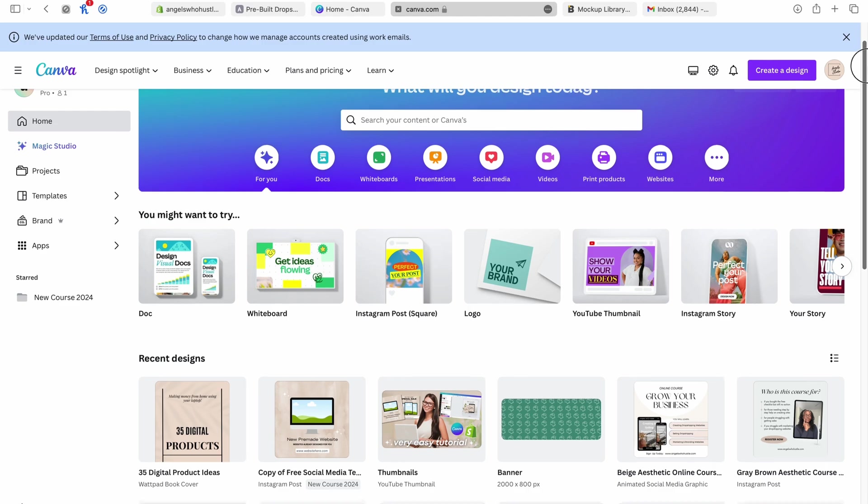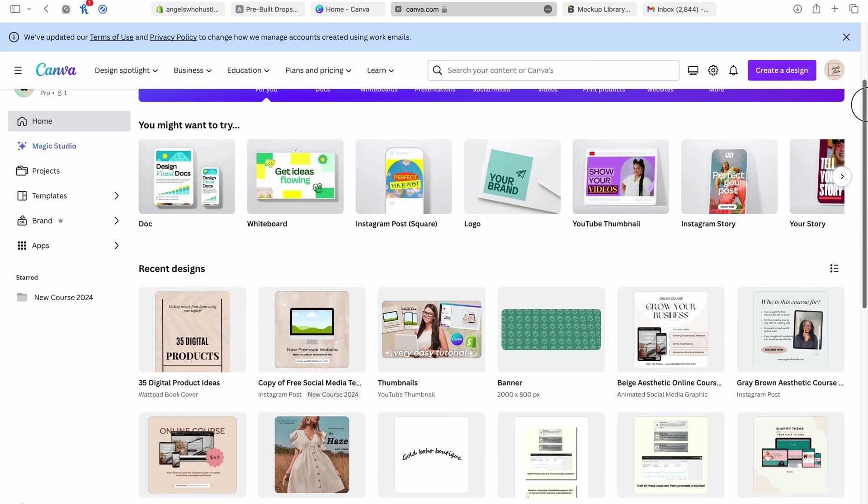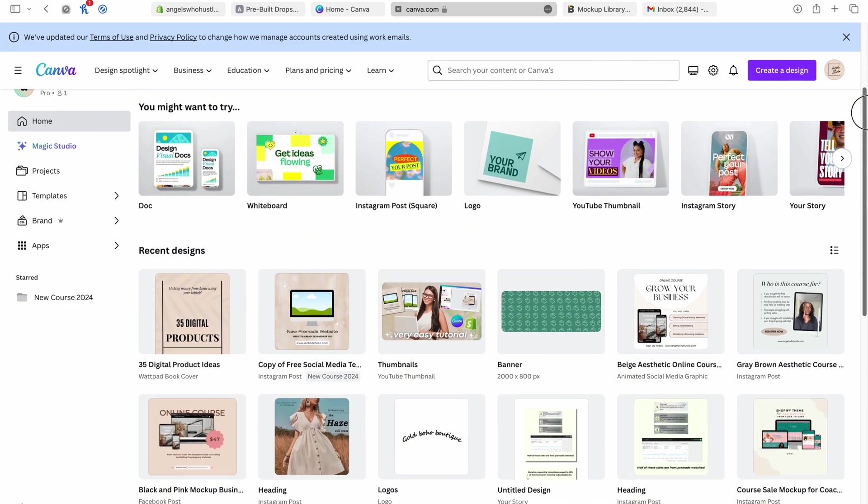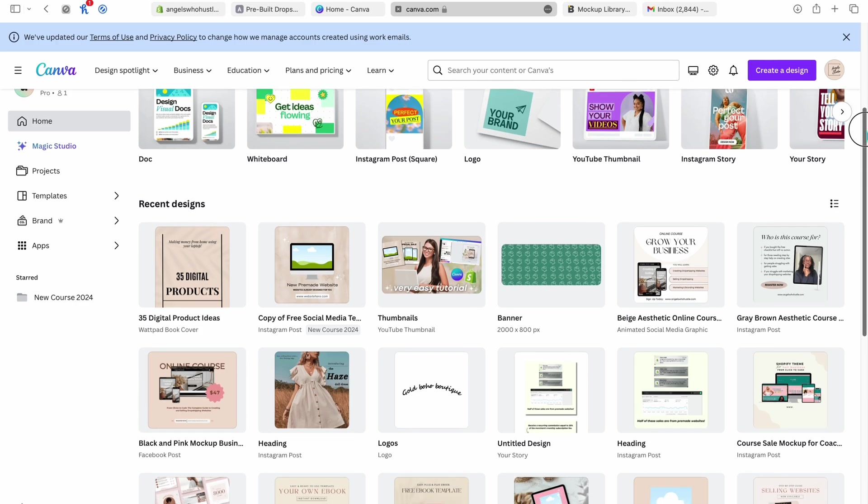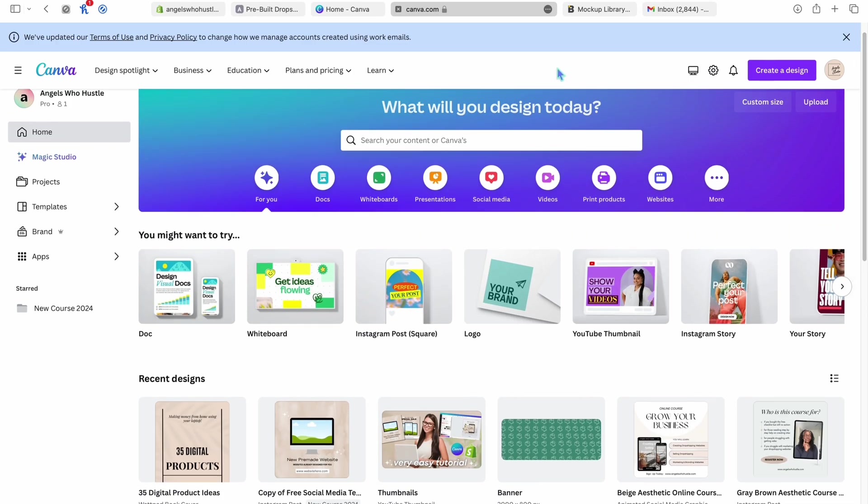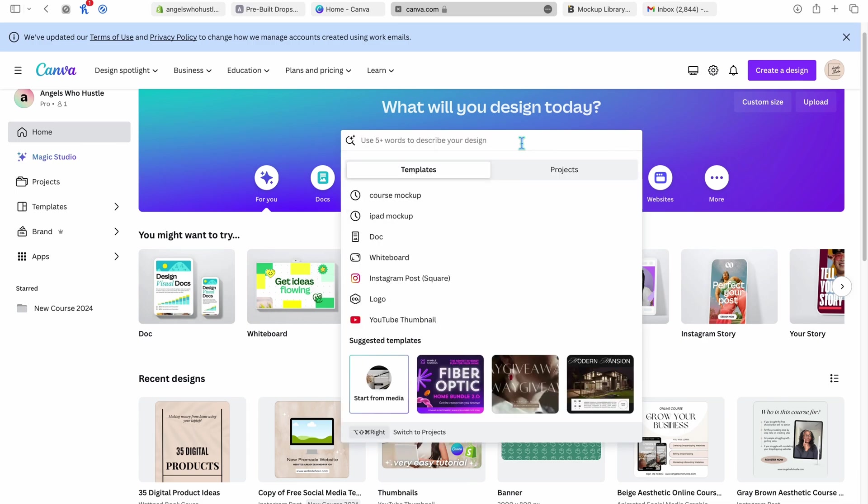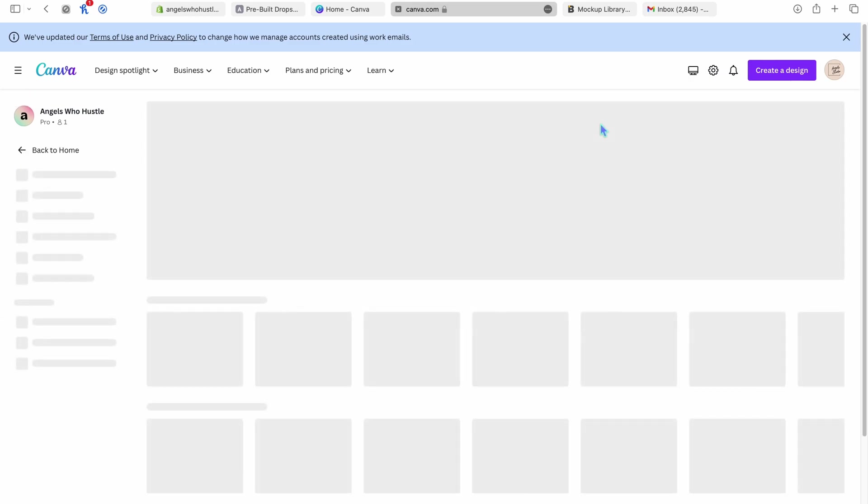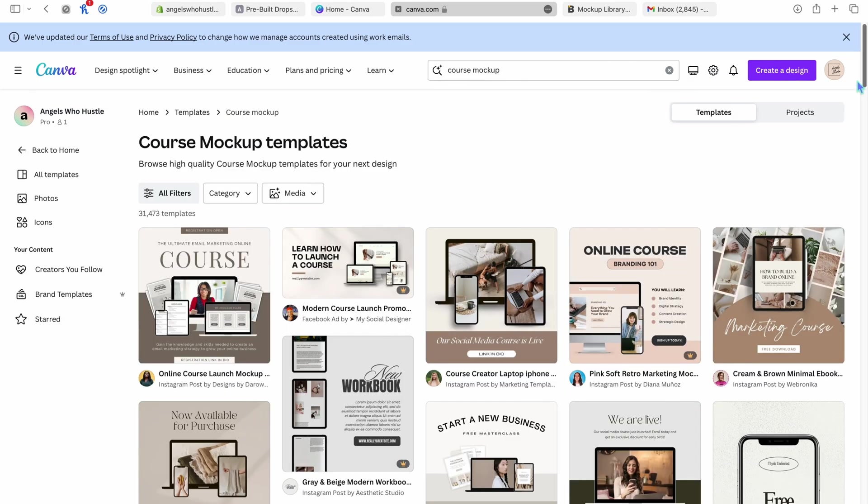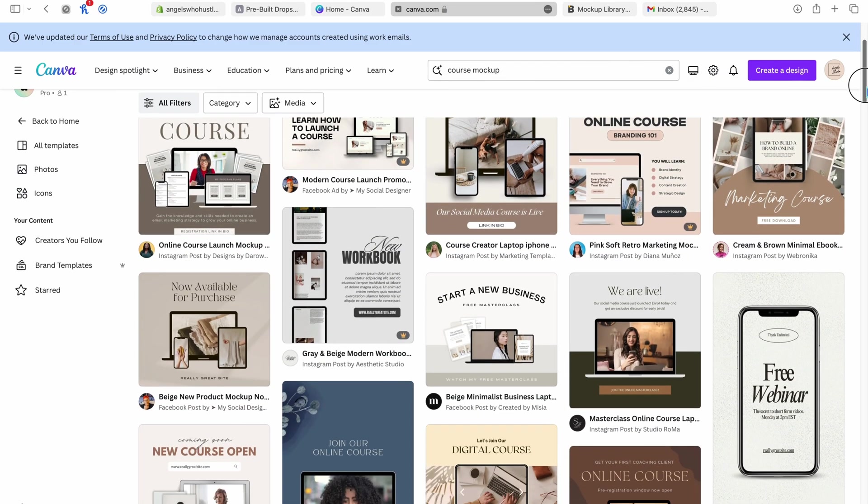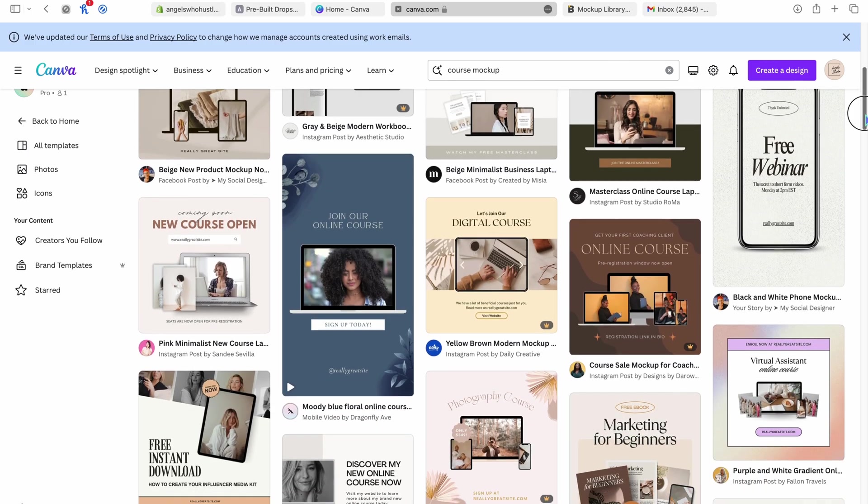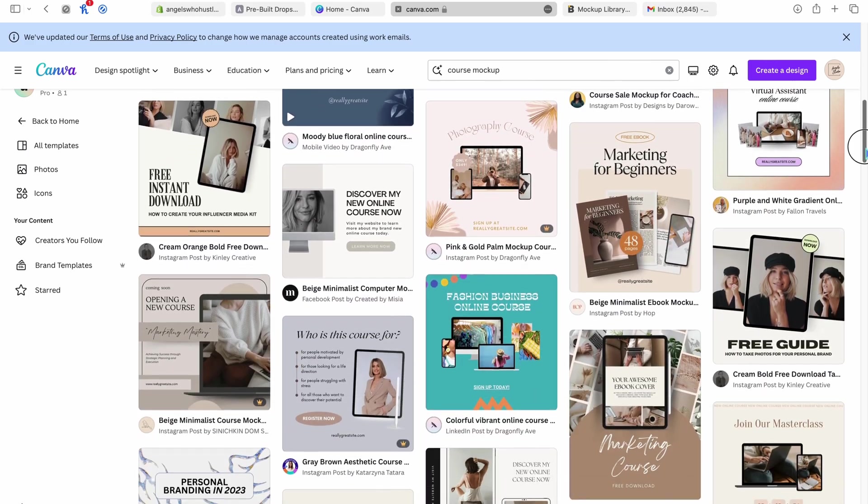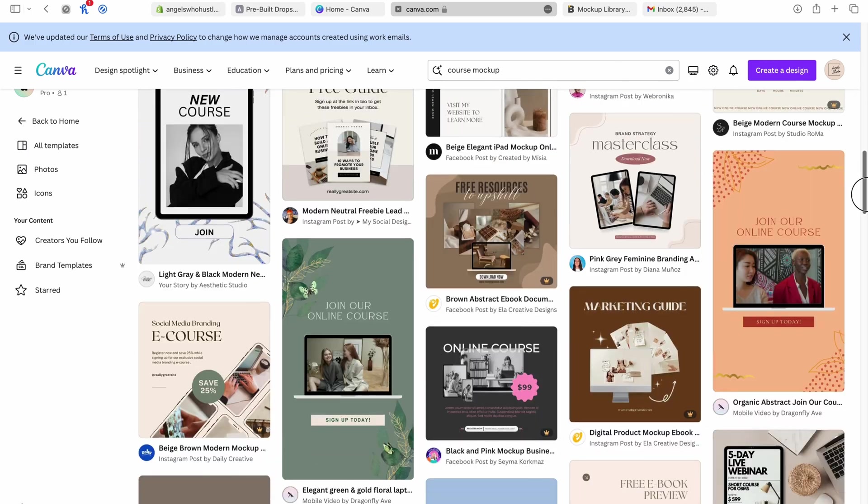Like this website that I use for free, it takes a while to get to your email now. It used to be instant, but they probably want people to pay, and I'm not paying for it. So I'll be using the free stuff. But Canva does have free mockups as well. So if you go here and type in course mockup, let's just say you have a course you made and you need some mockups. Here are a free, ton of free mockups you can use for Canva.